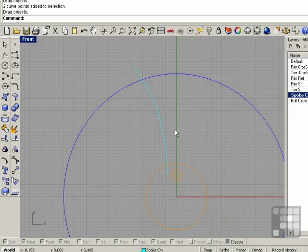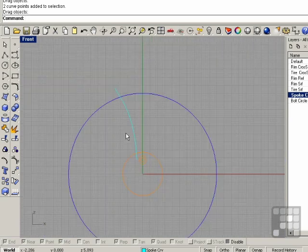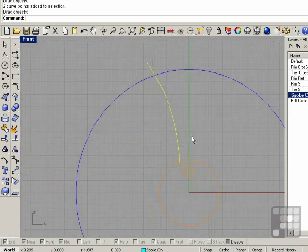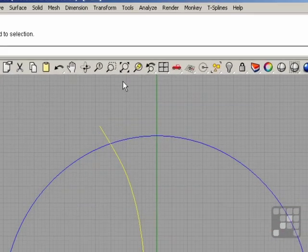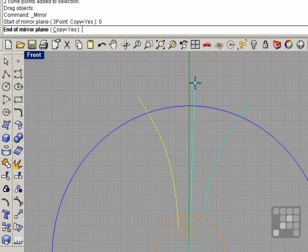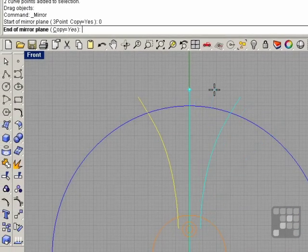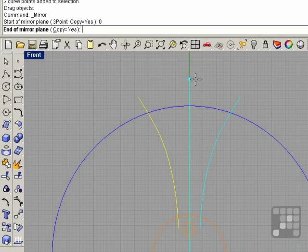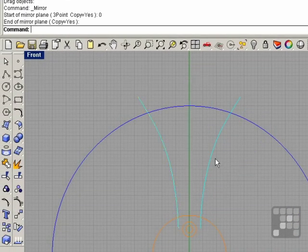I think that's good enough for now, and I'm going to mirror this to the other side. So transform, mirror, over 0, hold shift, and click.